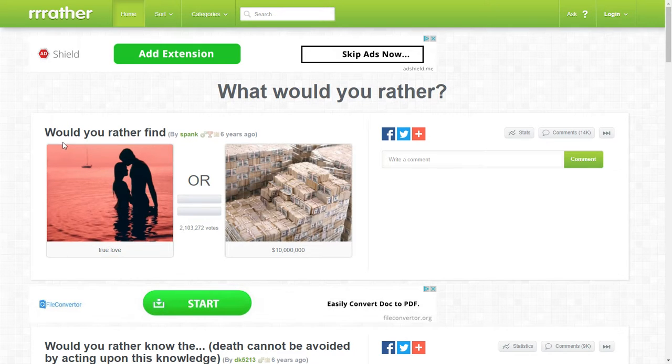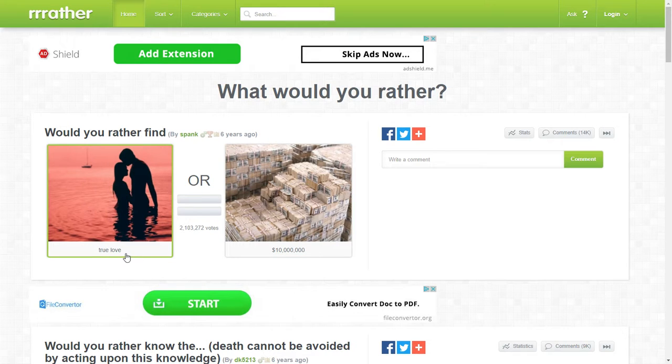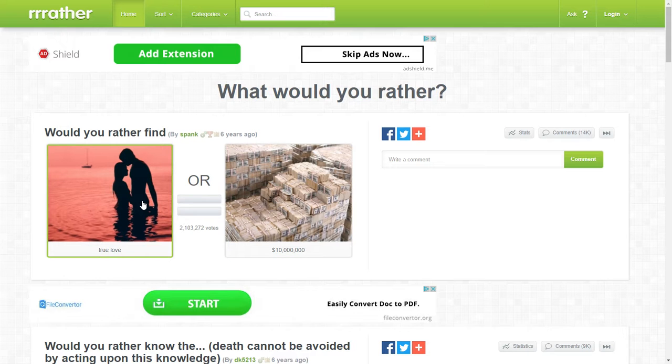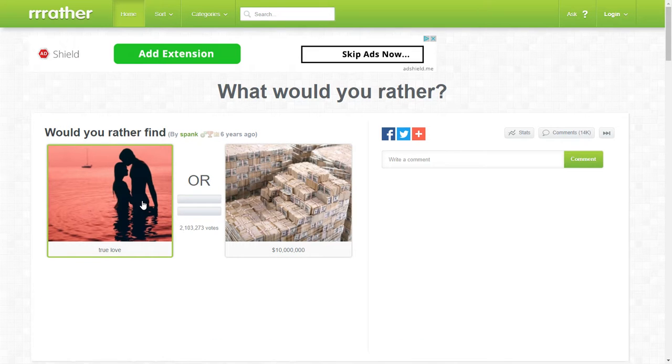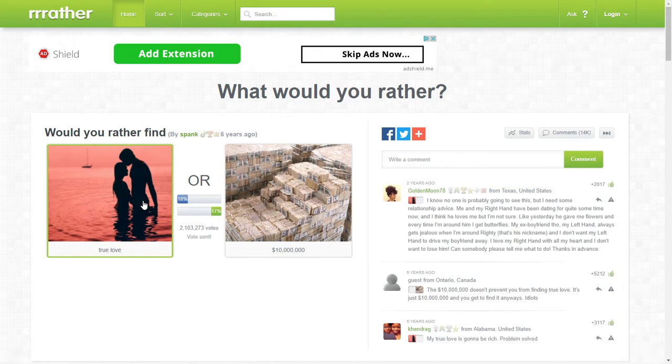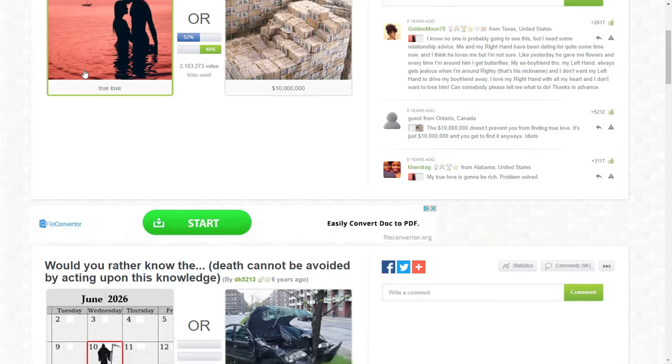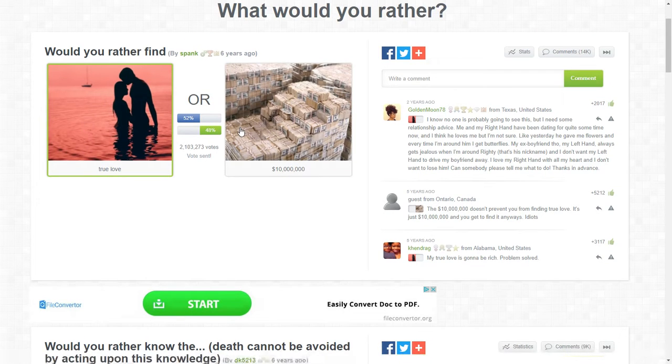Would you rather find true love or a million bucks? I go true love. A lot of people go true love over money.